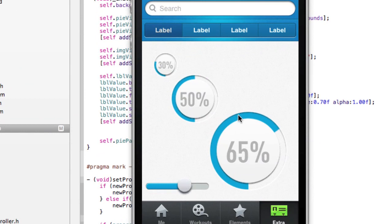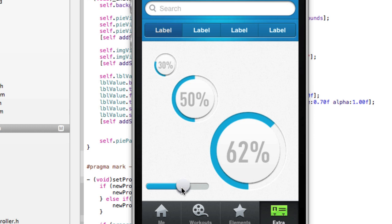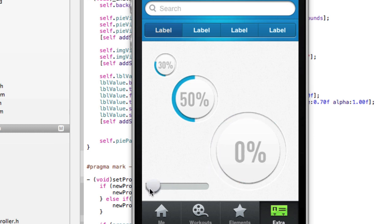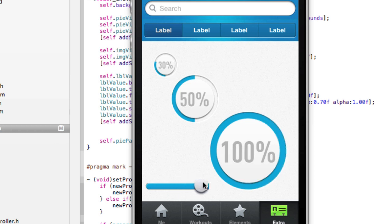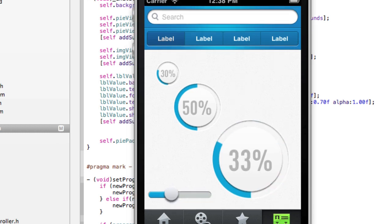So at the end of this video, this is what you're going to find out how to make. So this is what's going to happen. We have a progress bar that starts at 0% and then goes around in the circle and fills up the bar until we get to 100%. So let's get started.